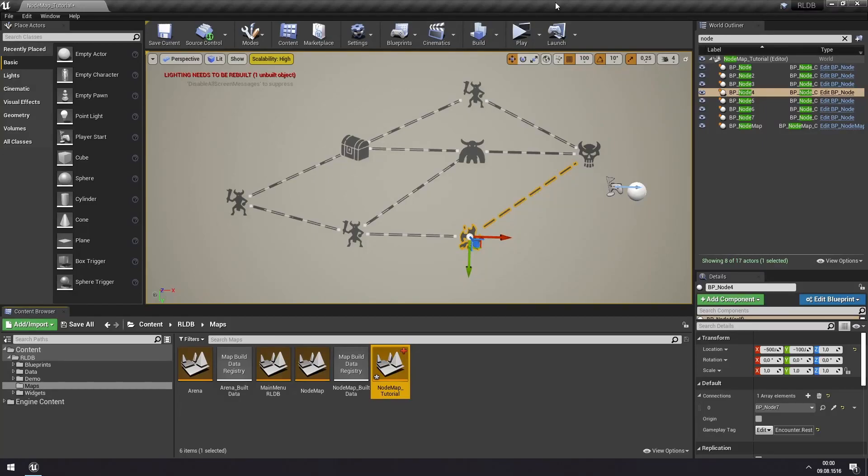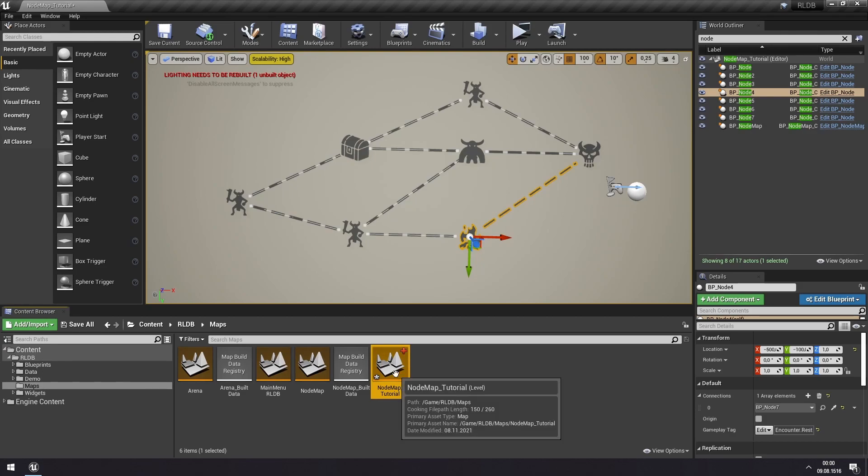Hey, welcome to the second tutorial on the node map. In this one we're going to create a custom encounter type and also change that encounter so that we get a custom reward.